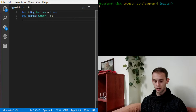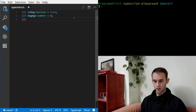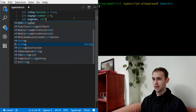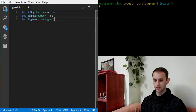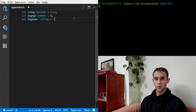The next thing we're gonna say — we want dogName and it's gonna be a string.